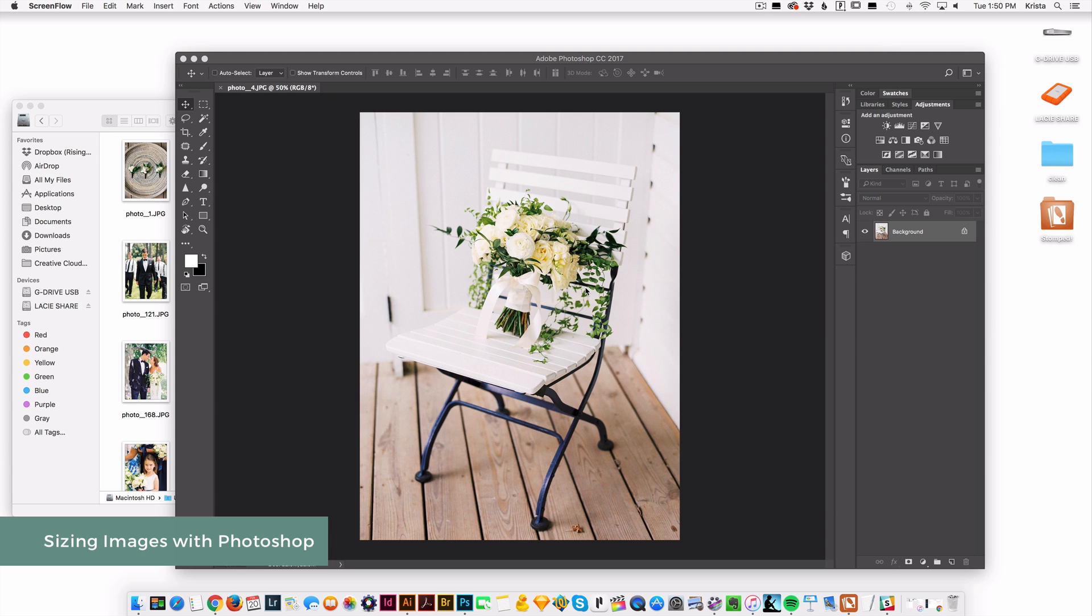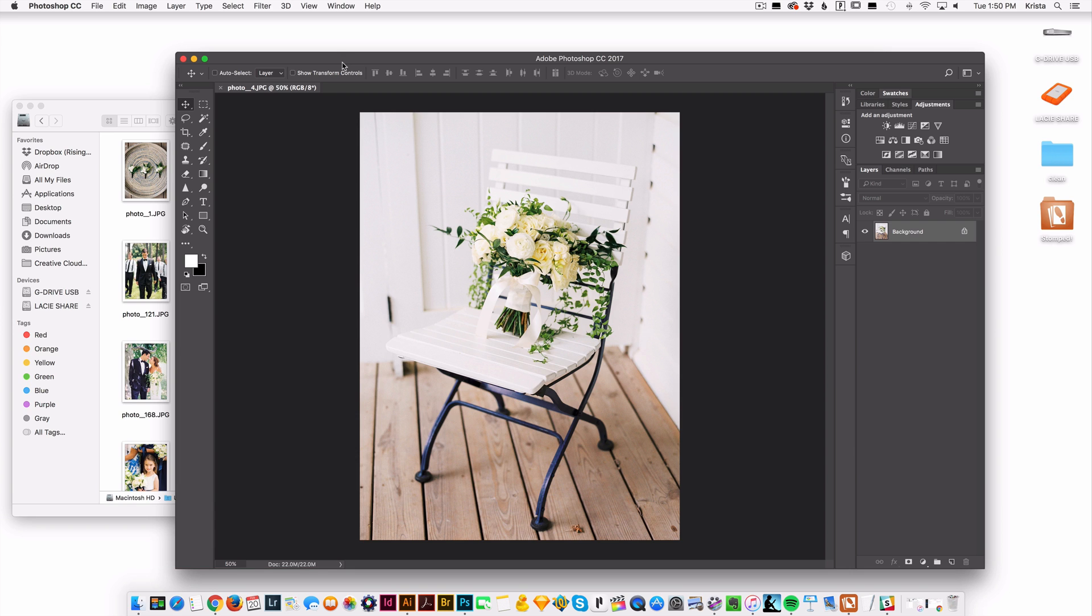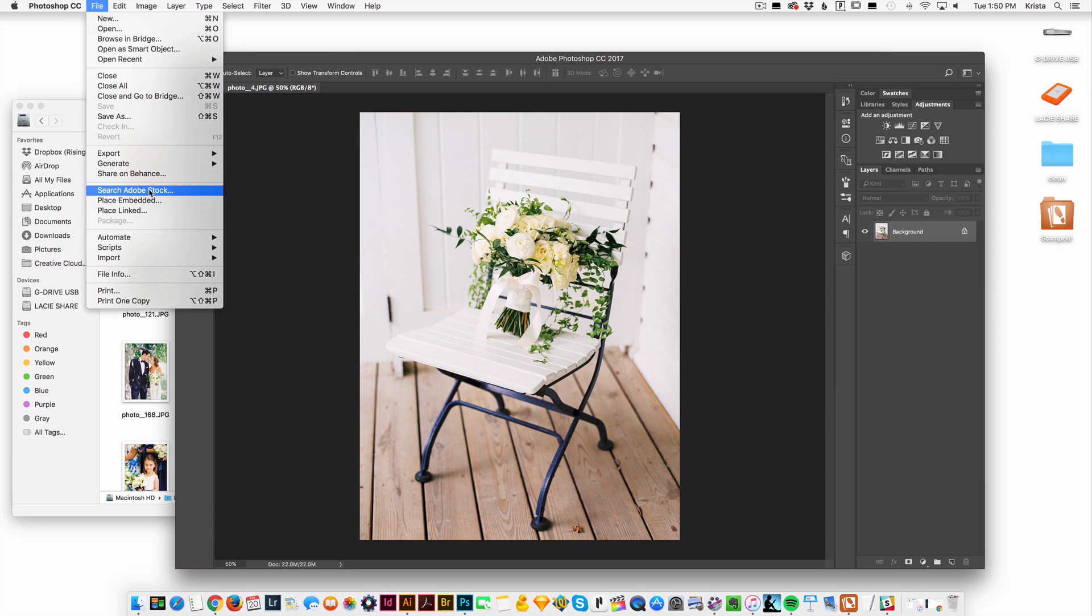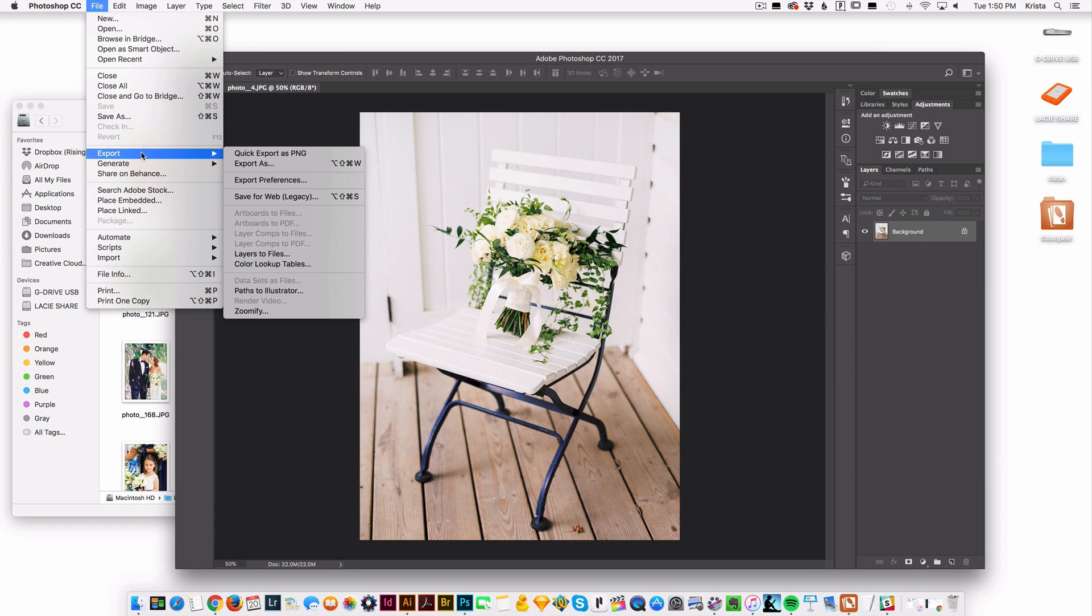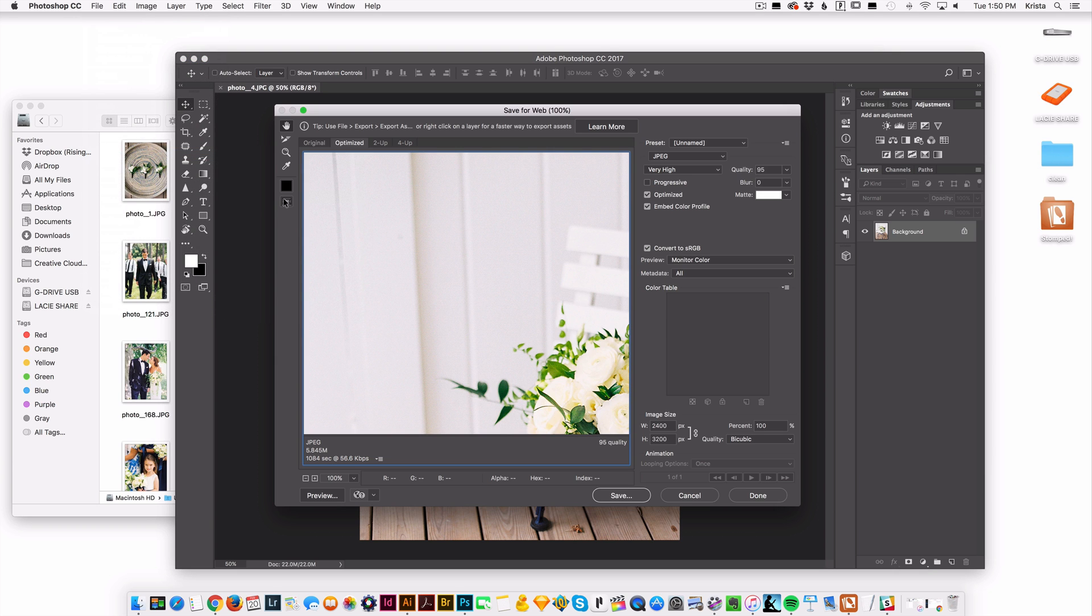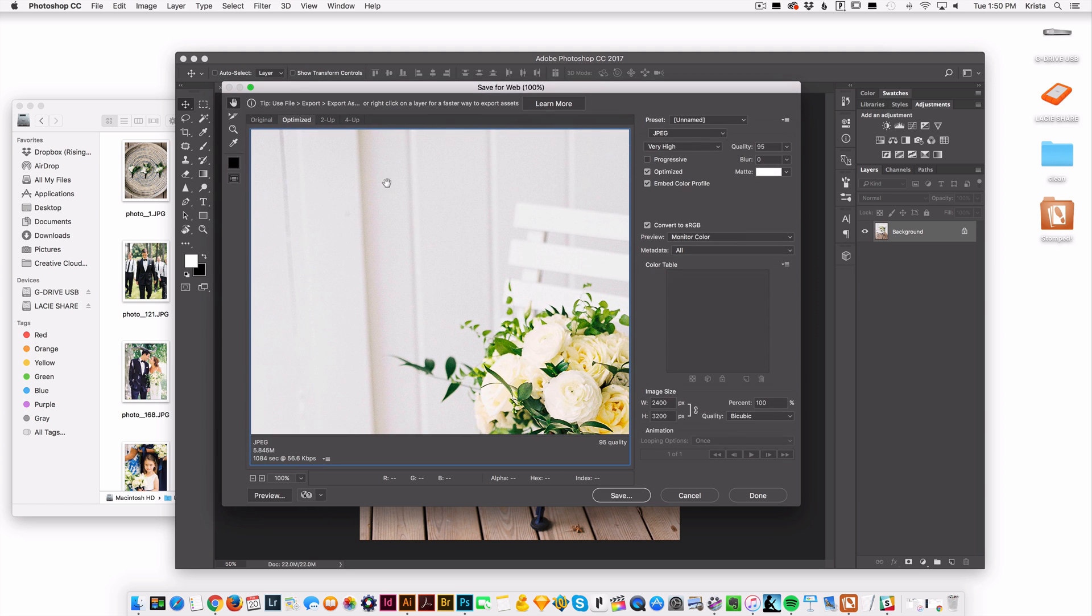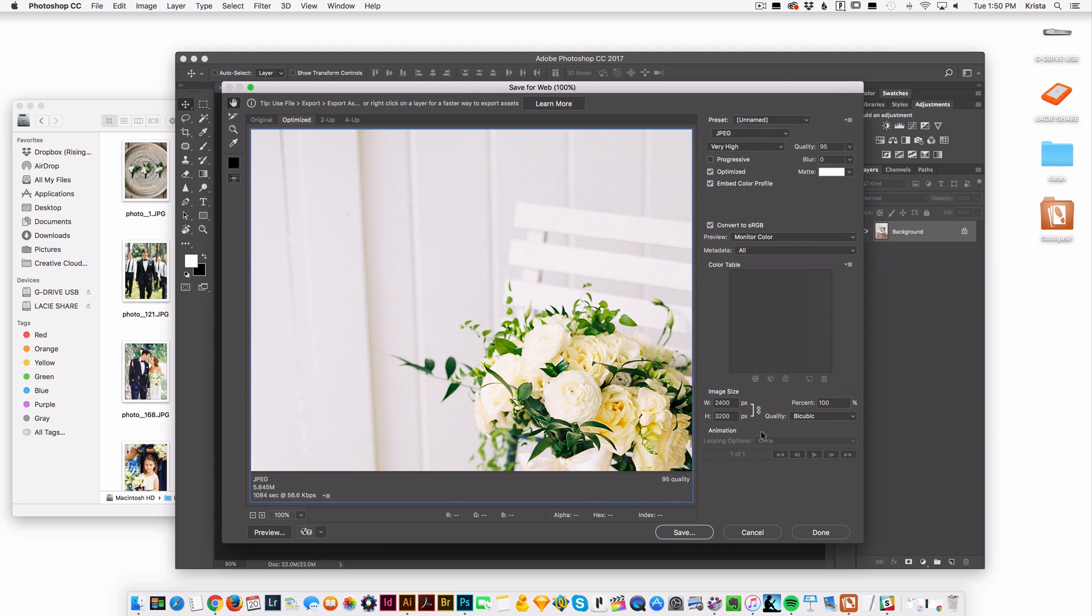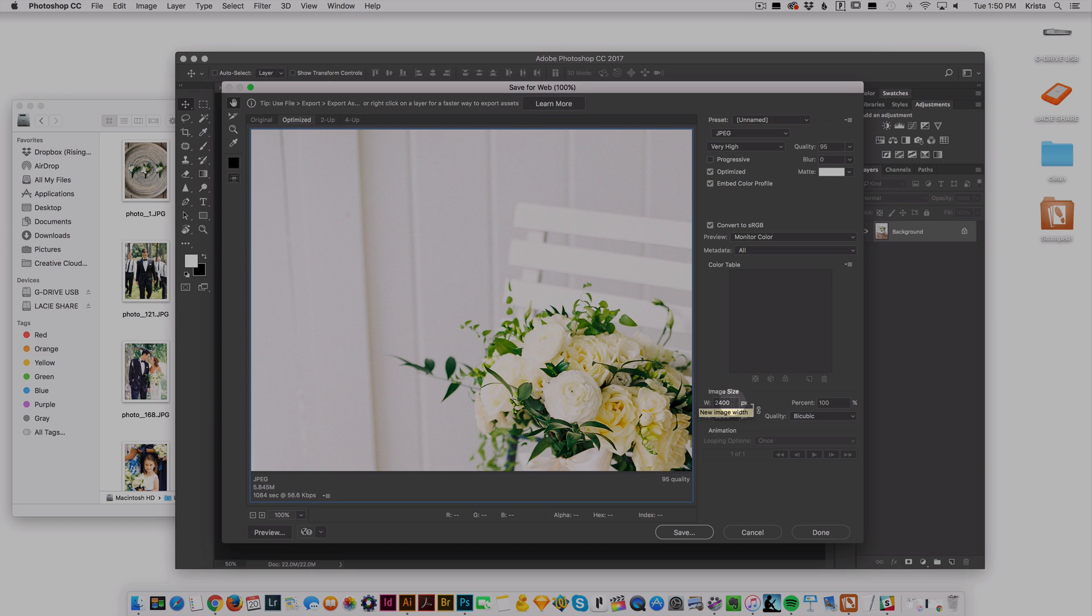In Photoshop you're going to want to open up your image and then we're just going to go to File and Export and I'm going to use File Save for Web. So in Save for Web, I'm going to make this a little bigger, it gives you the option to change the image size.